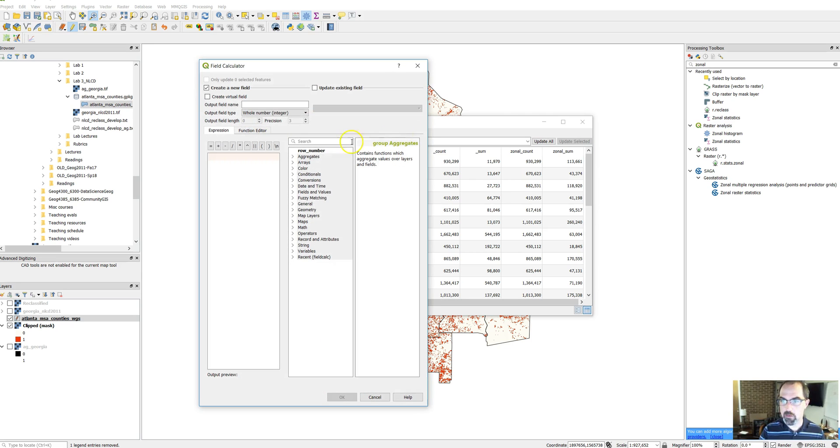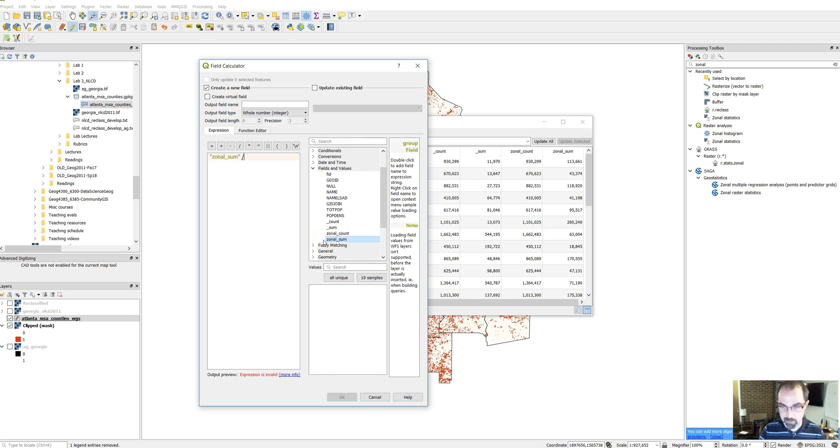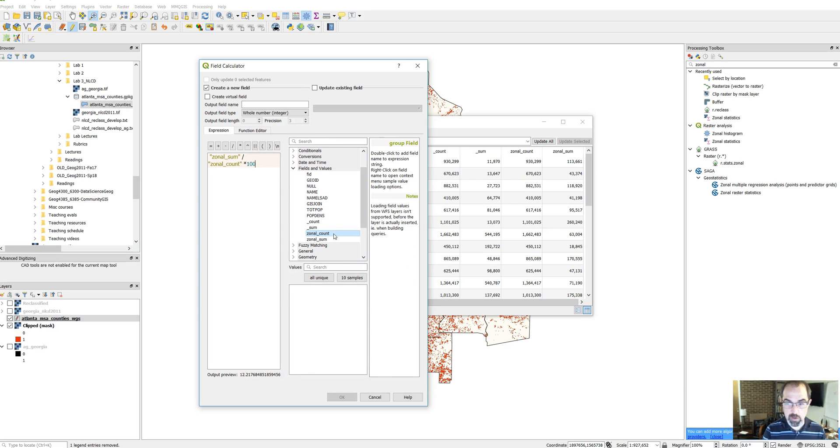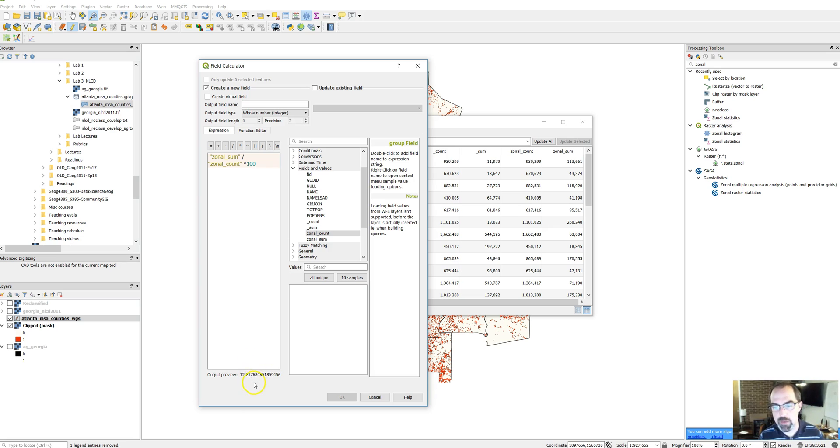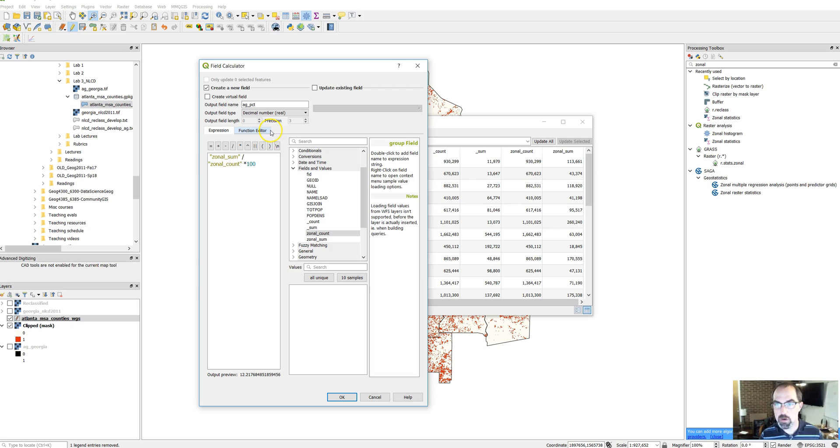Click on this, fields and values, zonal sum. I should have paid attention to that preview. Divided by zonal count times 100. And here you see I'm getting 12% as a value preview. So that's what I want. I'm going to do the same thing: ag% as a field name and use decimal number. If you want to you can mess around with some of these parameters. Okay, so go ahead and click OK.